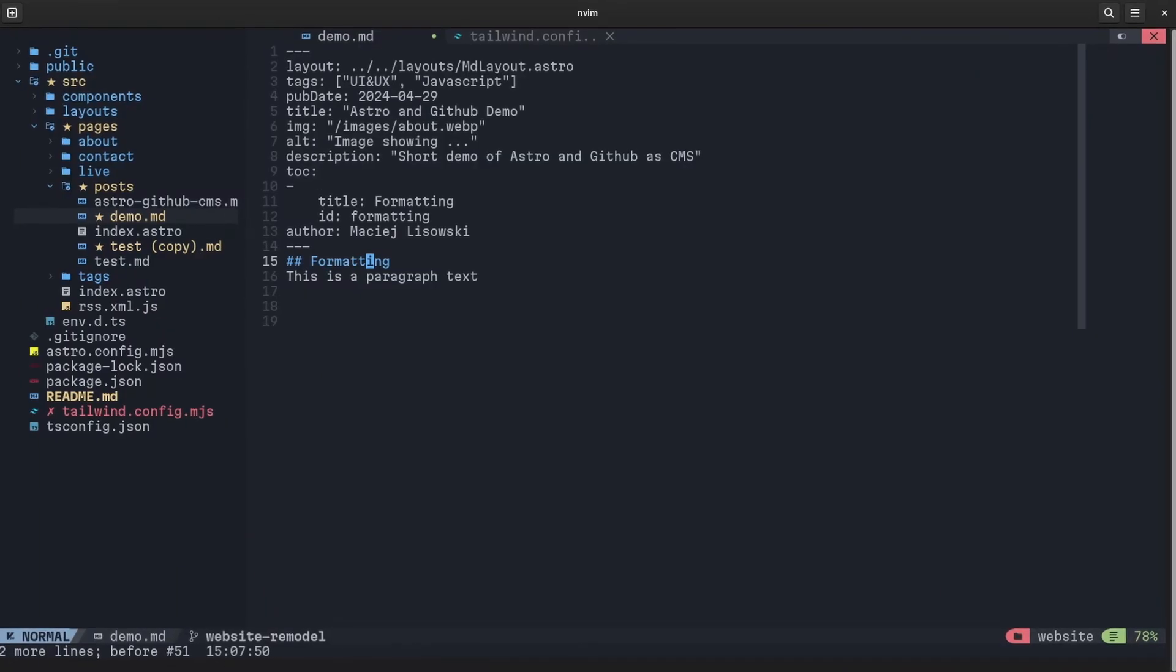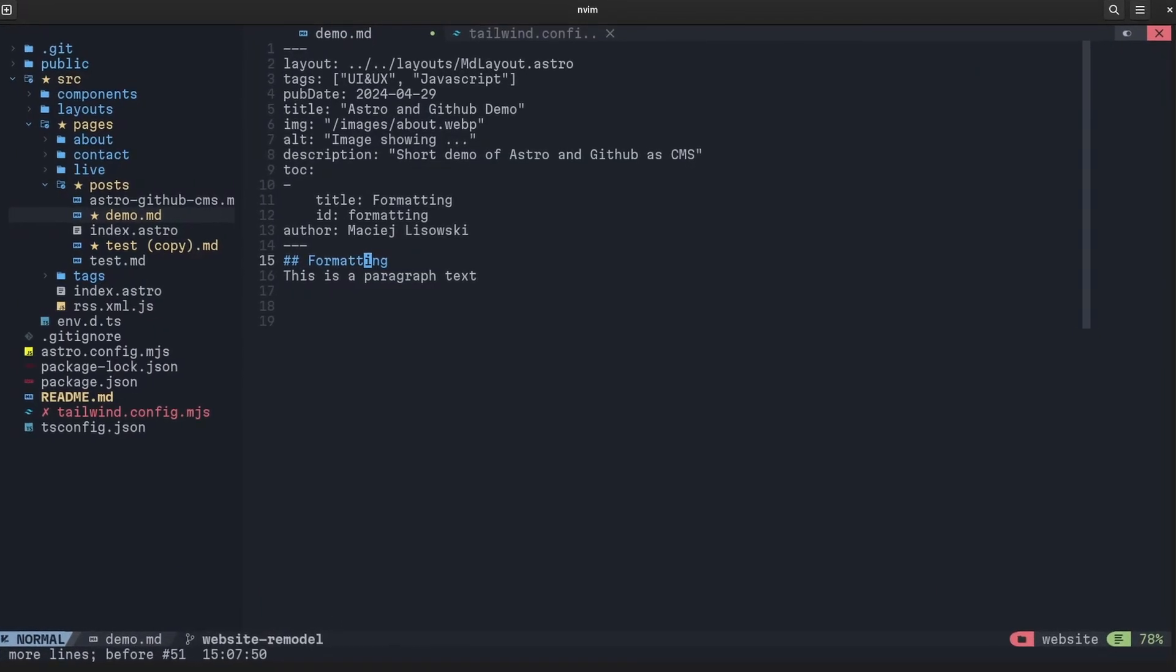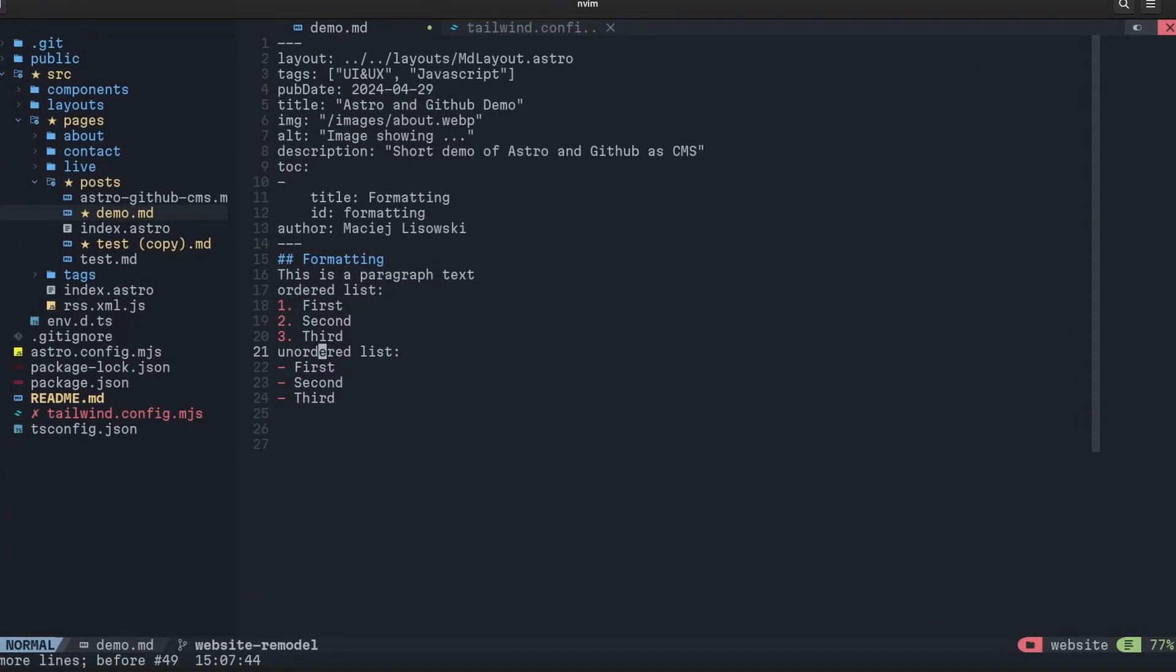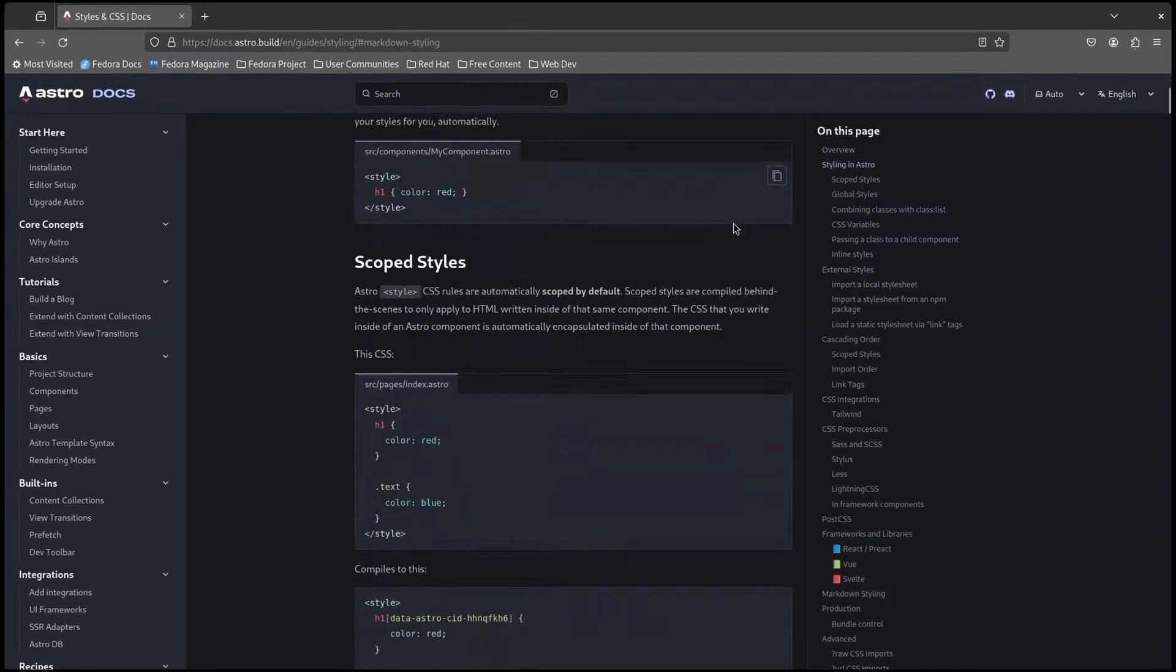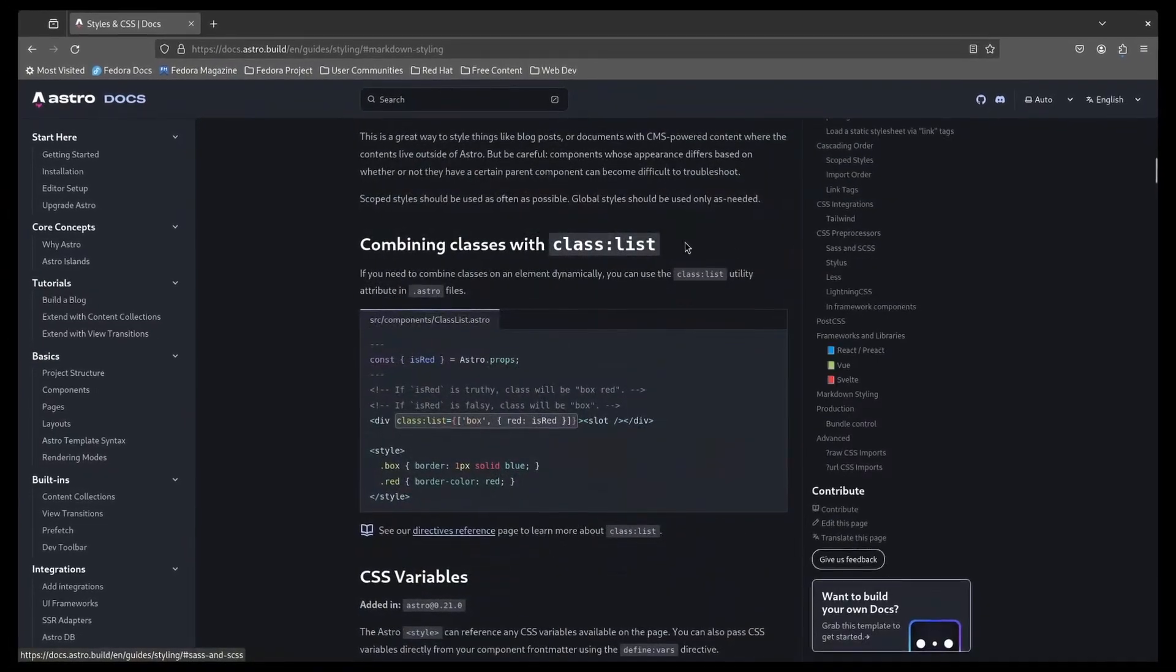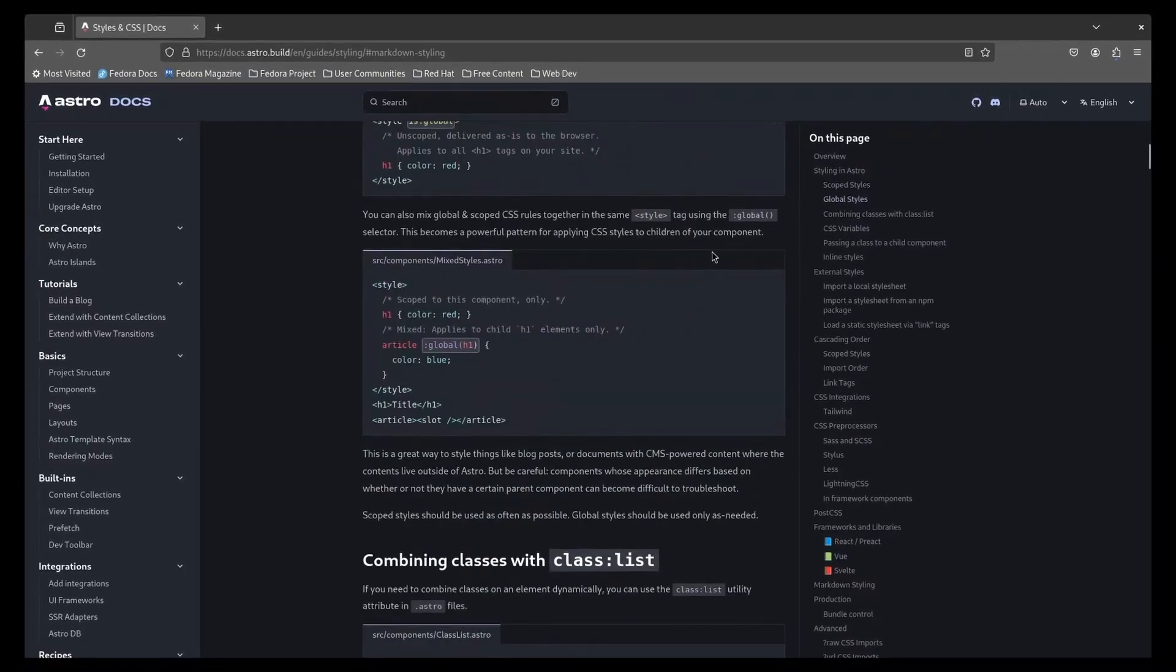I could create some global styles and try to create everything myself, but knowing my front-end skills, it would end drastically. I was scrolling and reading docs without any luck whatsoever.